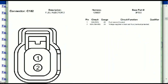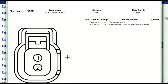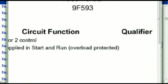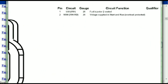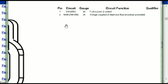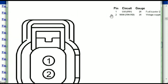For any other connector, all you just have to do is select it and you're going to be given the information — the description, the harness, the number, and the base part number. If you want to look for it online, you can use this base part number. The pins are explained: pin one representing the fuel injector control, and pin two being the voltage supplied in start and run.